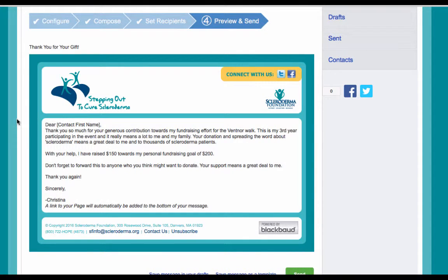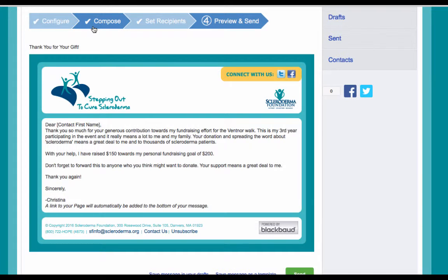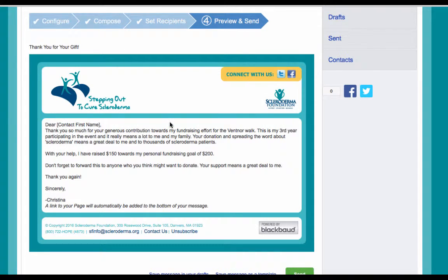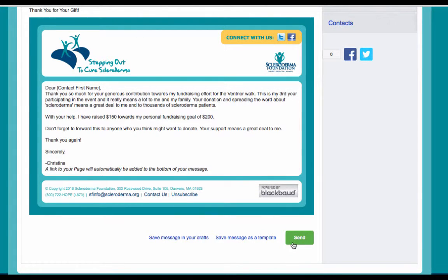You will have one final opportunity to preview your message as it will appear to your email recipients. If you'd like to make any changes to the message, click back on the Compose tab on the top of the steps to make any edits. Otherwise, you can click the green Send button at the bottom of the page to complete the email process and send your message.